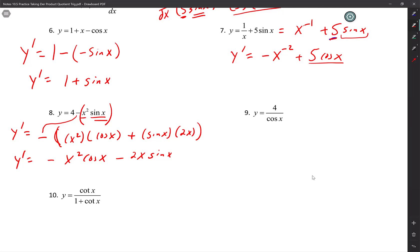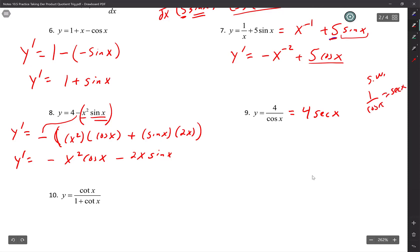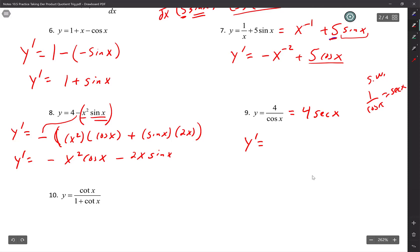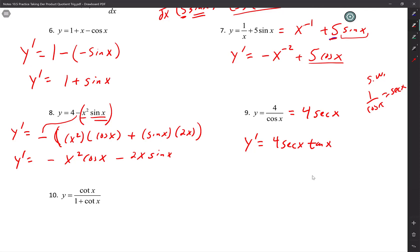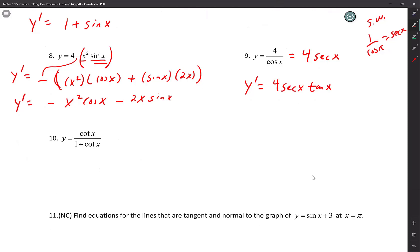Number 9: notice — do I just have a constant in the numerator? Yes. So if I just have a constant in the numerator, I can just bring that cosine up: 4 over cosine x equals 4 secant x. Side note: 1 over cosine x is secant x. So now I just take the derivative: y prime equals 4 secant x tan x. If you were to do quotient rule on number 9, you would have gotten the same answer — just more steps.